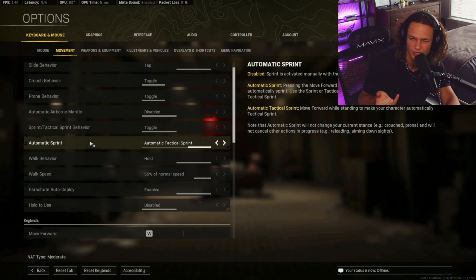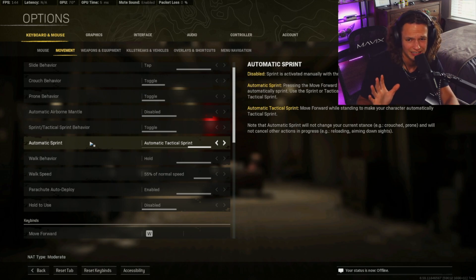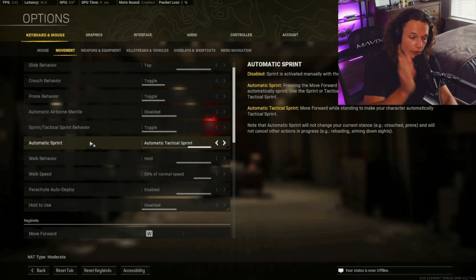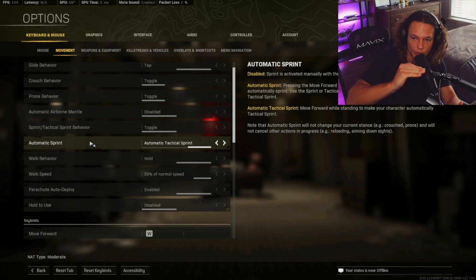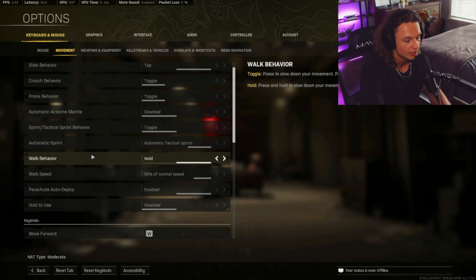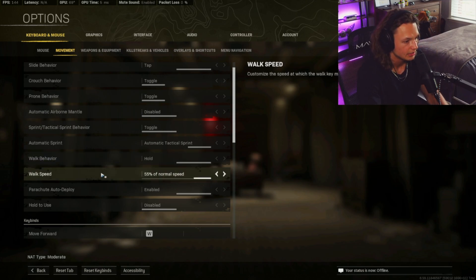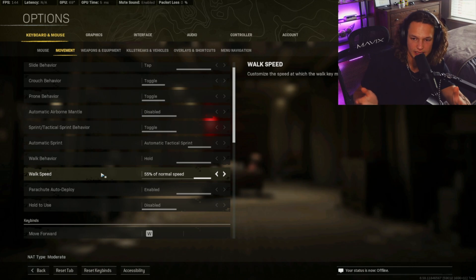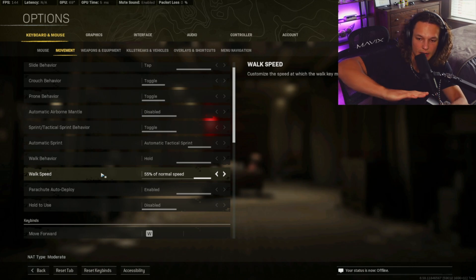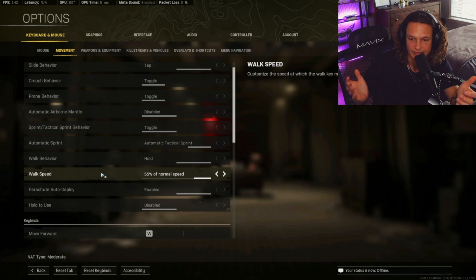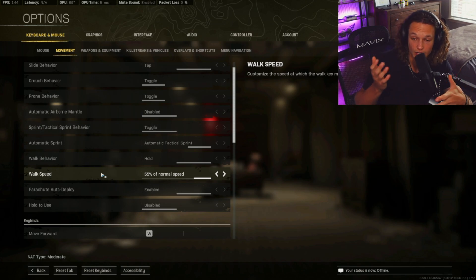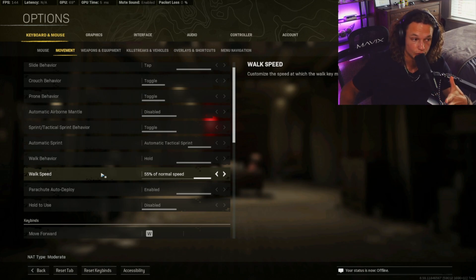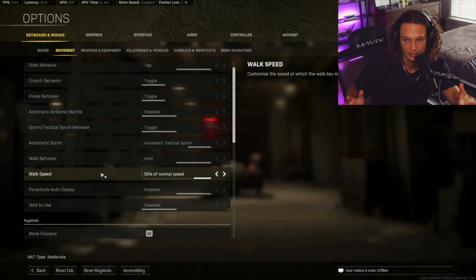Trust me, if you're just now transitioning to it, it's going to be super weird, but trust me, this is definitely the setting that you want because it gives you that forward momentum when you're sprinting, and so it mitigates that little delay that you have while pushing the shift key or whatever that may be. Your walk behavior is going to be hold. Your walk speed is going to want to be 55% of normal speed. Trust me, I tested this out. Basically, it just makes your speed a lot faster when you're walking.